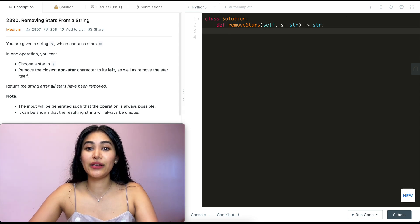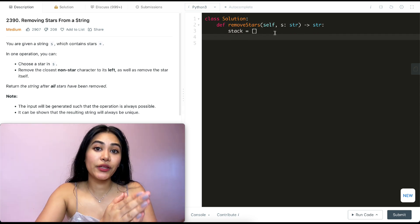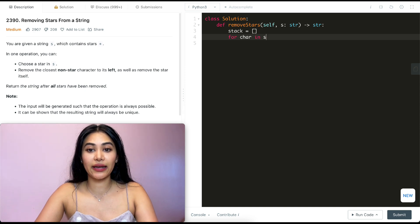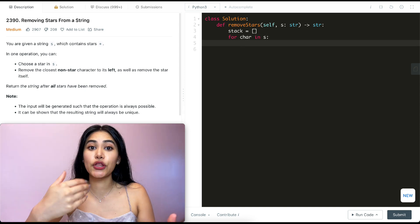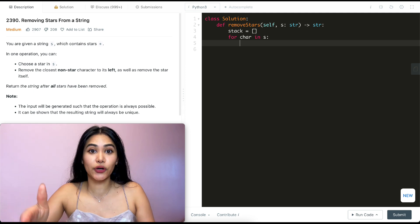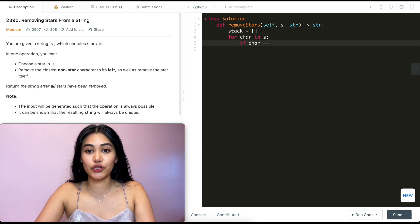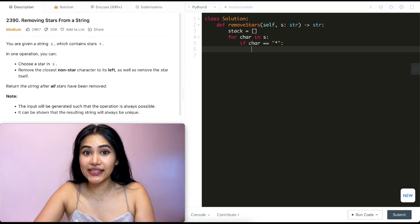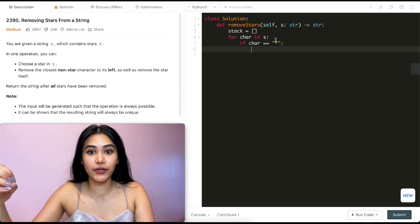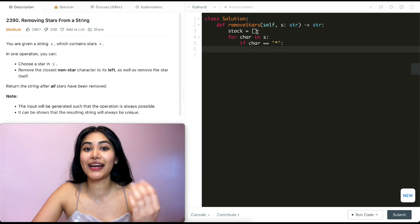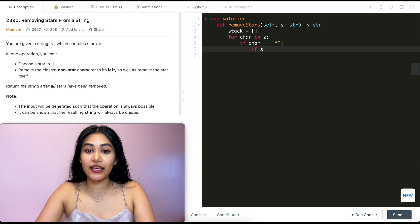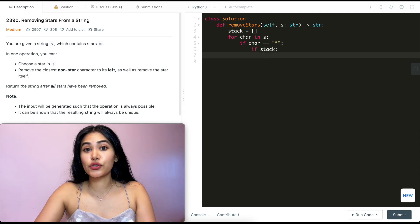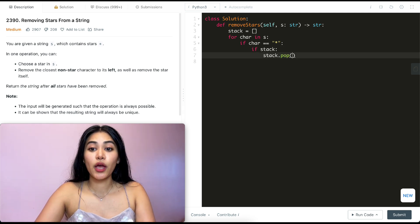So what we're going to do is initialize a stack to be empty, and we're going to be looping through all the characters in S. So for character in S, one of two things is going to happen. Either the character is going to be a star or it's not. If the character is a star, if character equals star, we want to take the most recent character appended to stack and just pop off of it. But we want to make sure the stack actually has characters, so we only do that if it's not empty. So if stack, if it's not empty, we're just going to pop off from stack. So stack.pop.